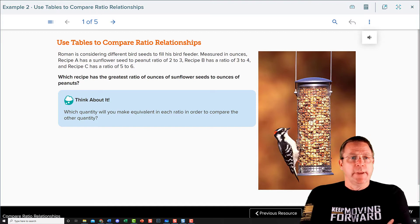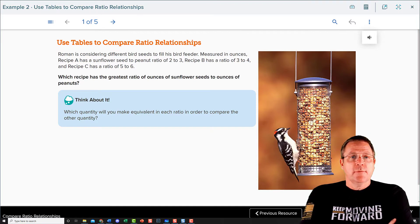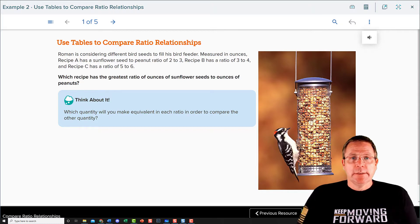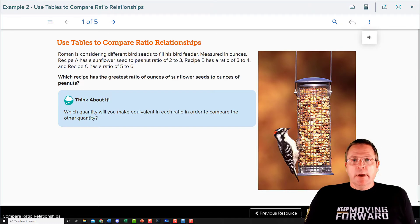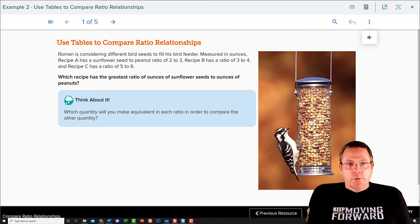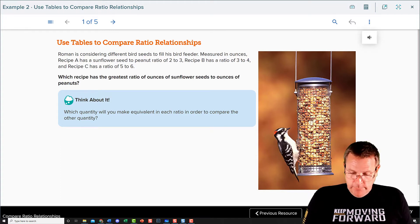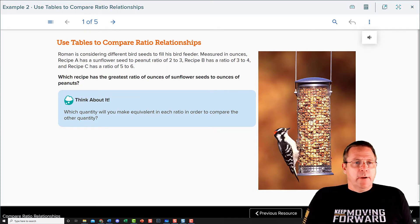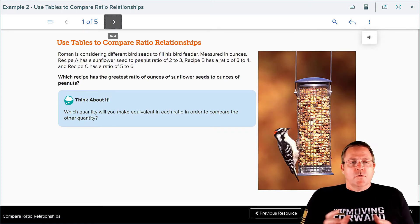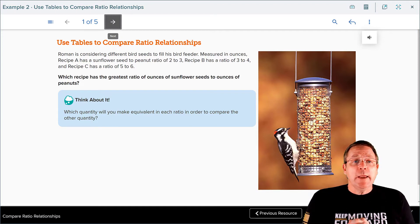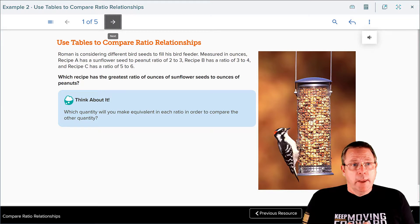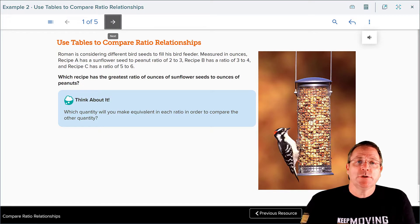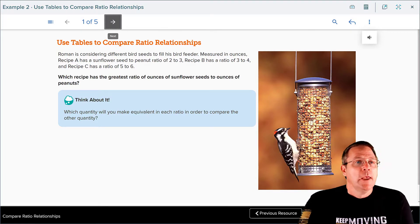Which recipe has the greatest ratio of sunflower seeds to ounces of peanuts? They love the sunflower seeds over the peanuts. Which quantity will you make equivalent in each ratio in order to compare the other quantity? To solve this problem, you are going to need to create your own ratio tables and use those ratio tables to figure out which recipe has the greatest ratio of ounces of sunflowers compared to peanuts.